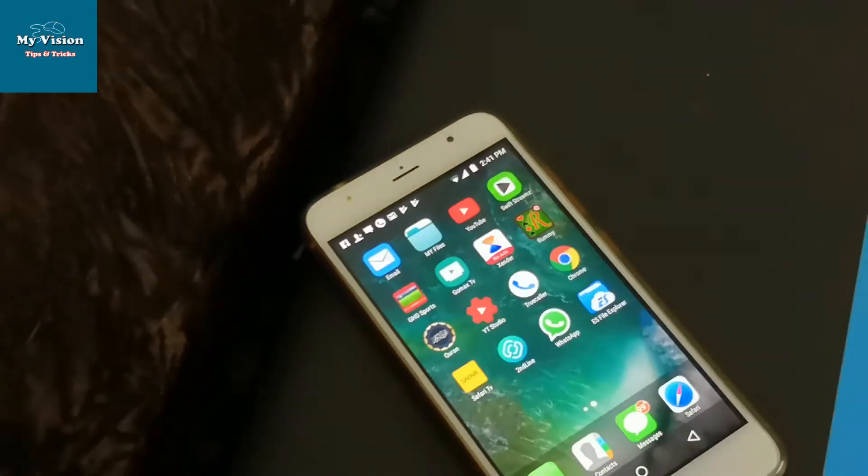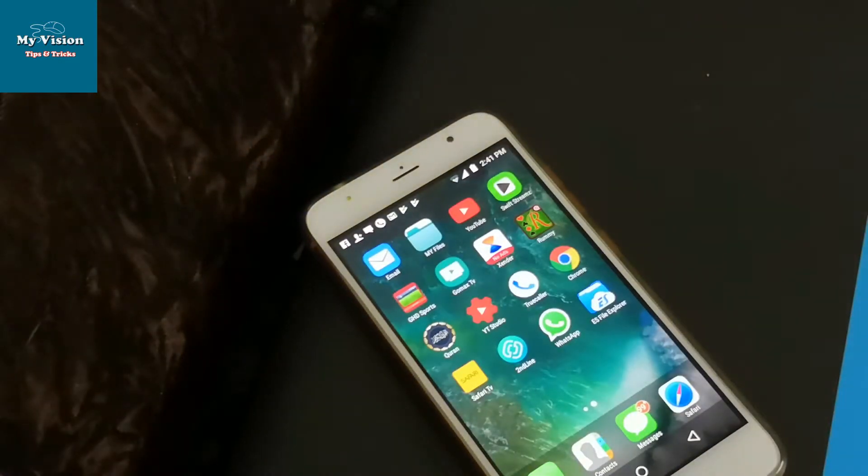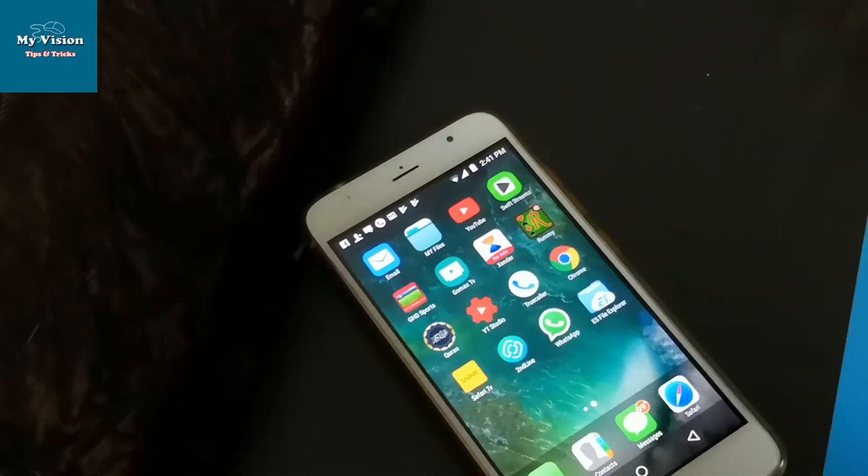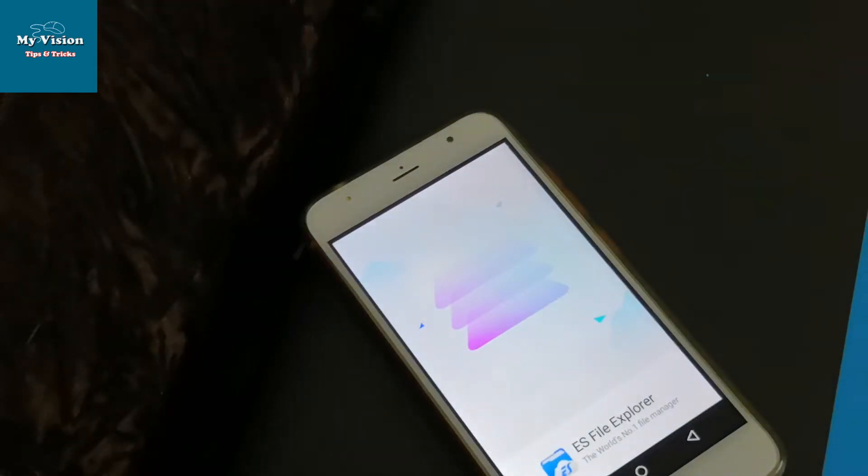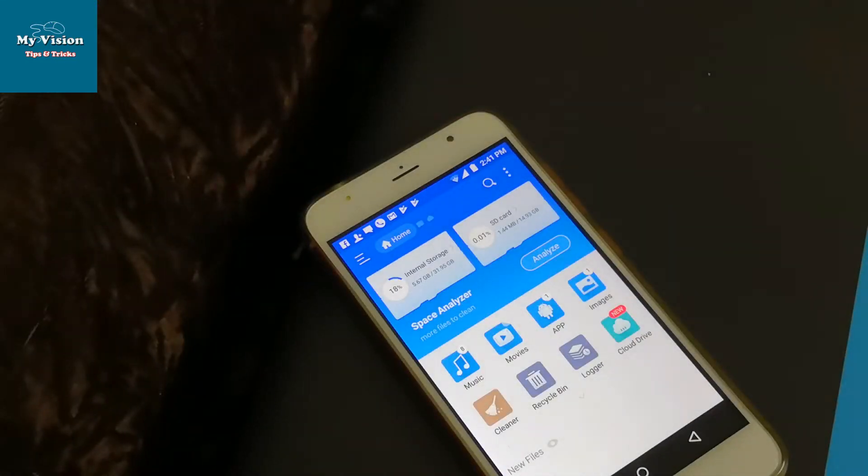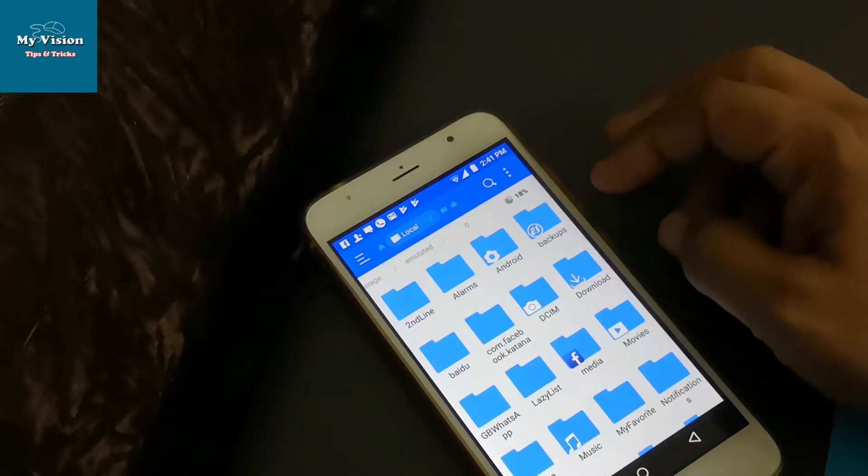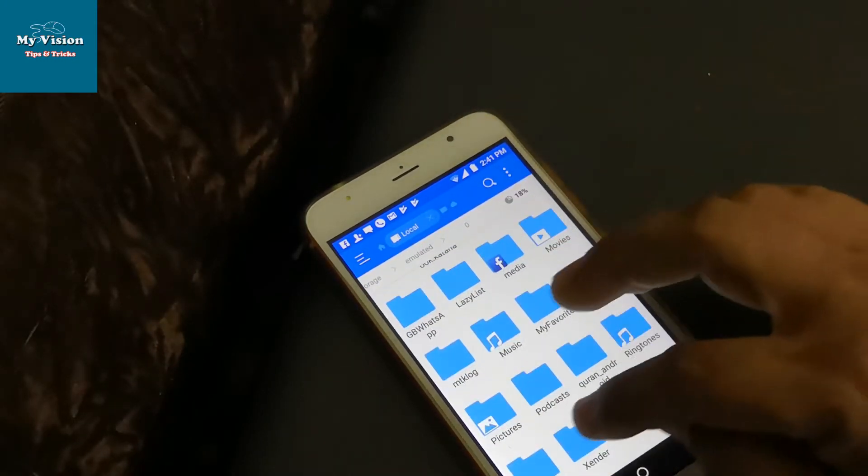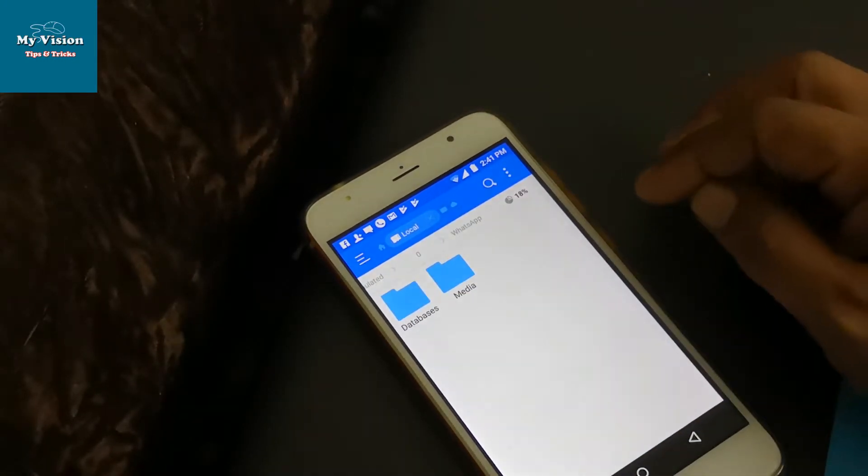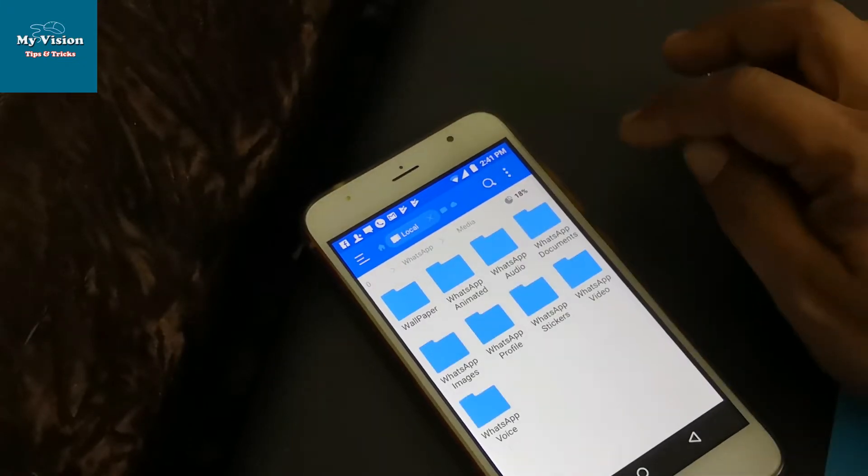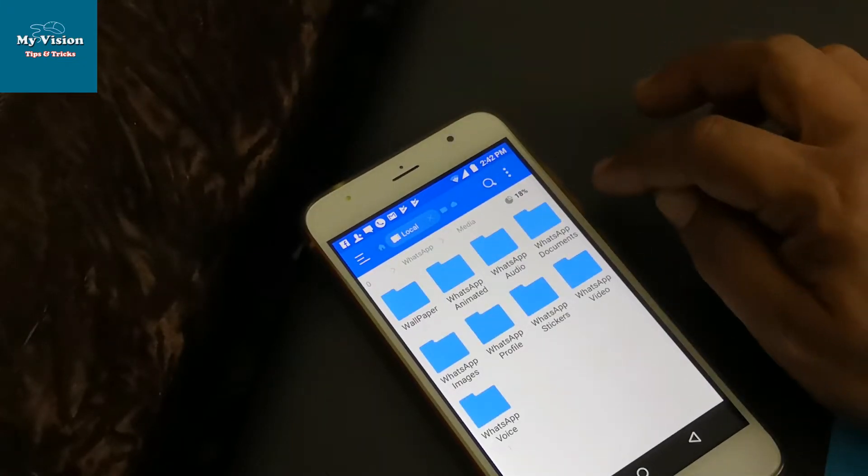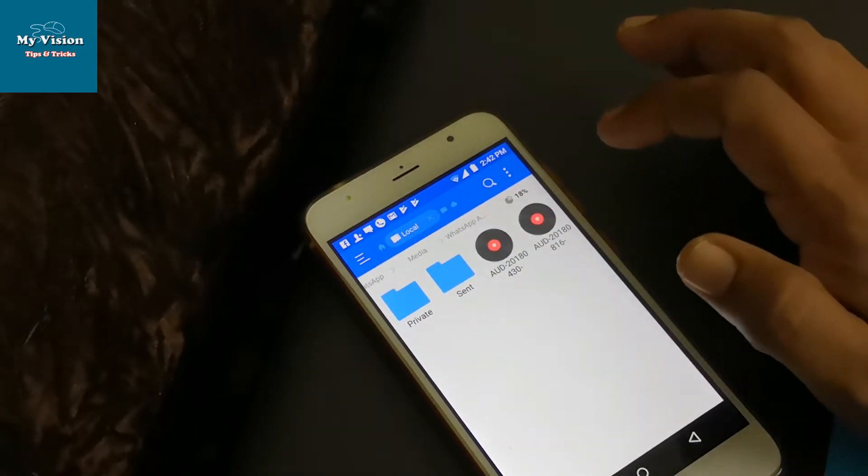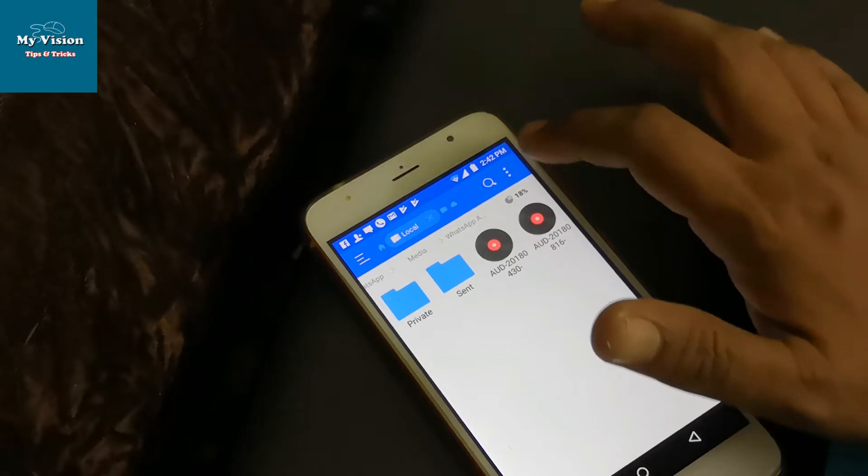Another method is you just download ES File Explorer on your mobile. Then open the WhatsApp folder. Select the media folder and WhatsApp audio.